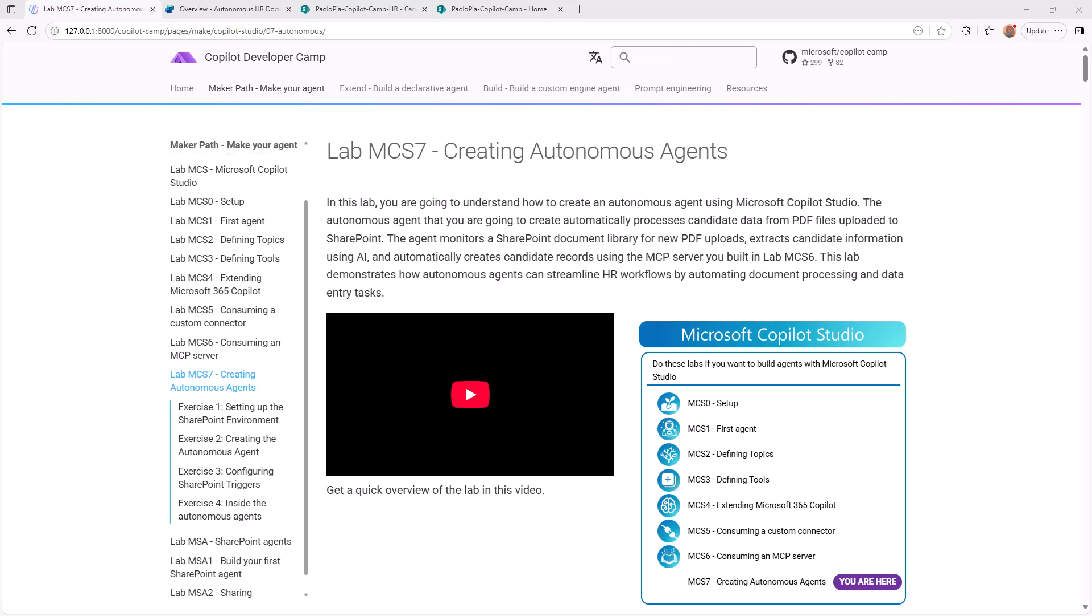In this lab you will learn how to create an autonomous agent which can process PDF documents uploaded in a target SharePoint document library autonomously, and will extract basic information about candidates to add those candidates to a list through an MCP server.